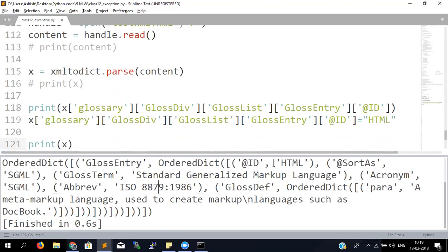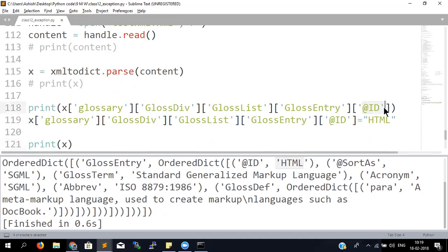You cannot directly change a key in the dictionary since that is related to XML structure. But since it's a normal Python dictionary, you can pop a key and remove it. All operations you can perform on a dictionary, you can perform here.